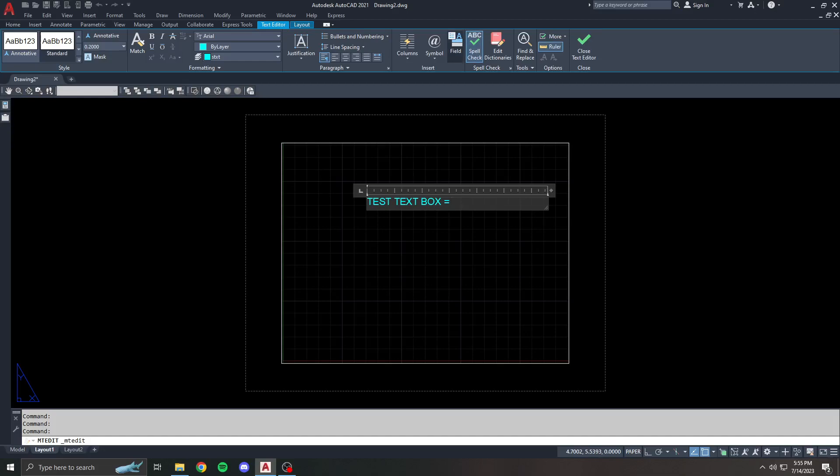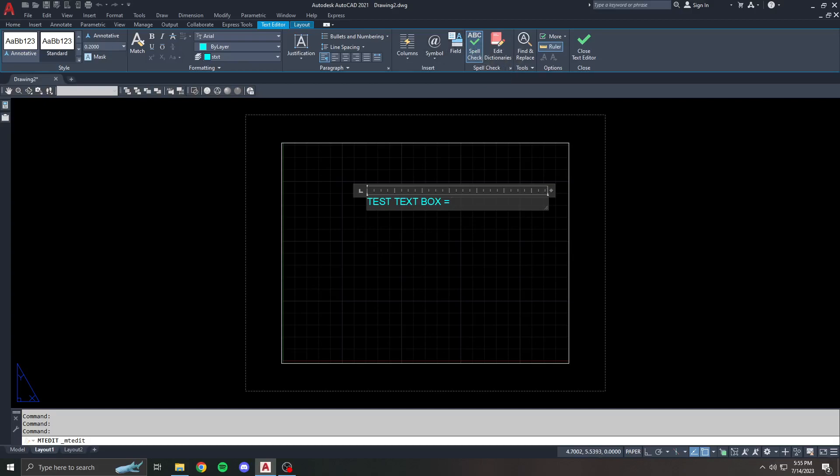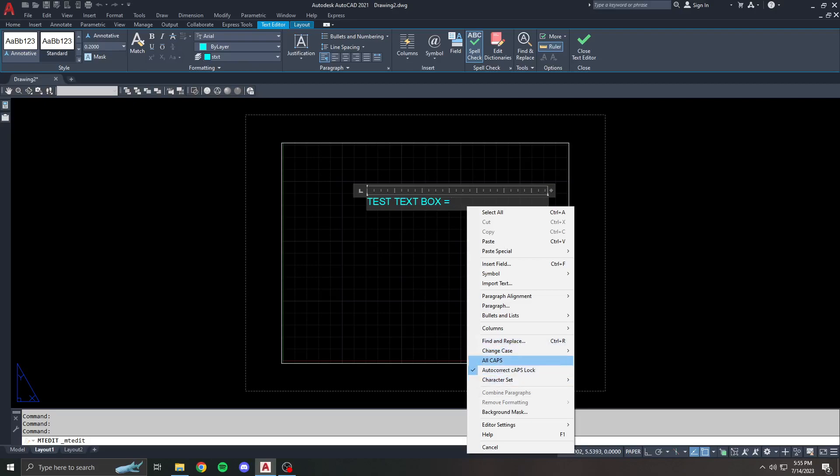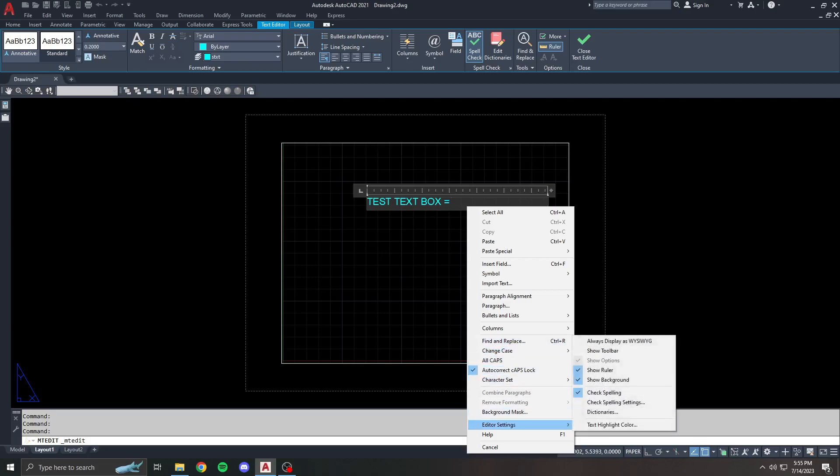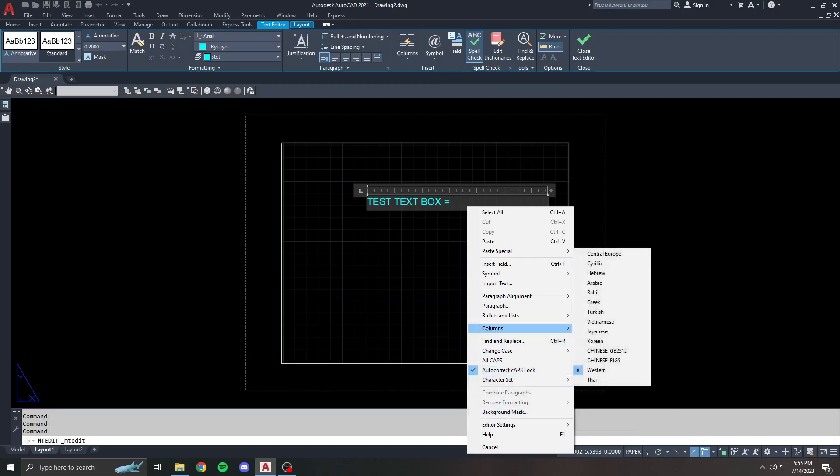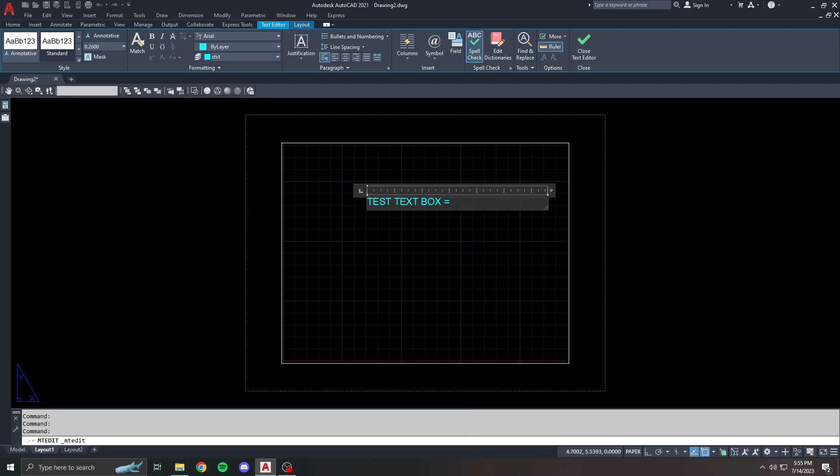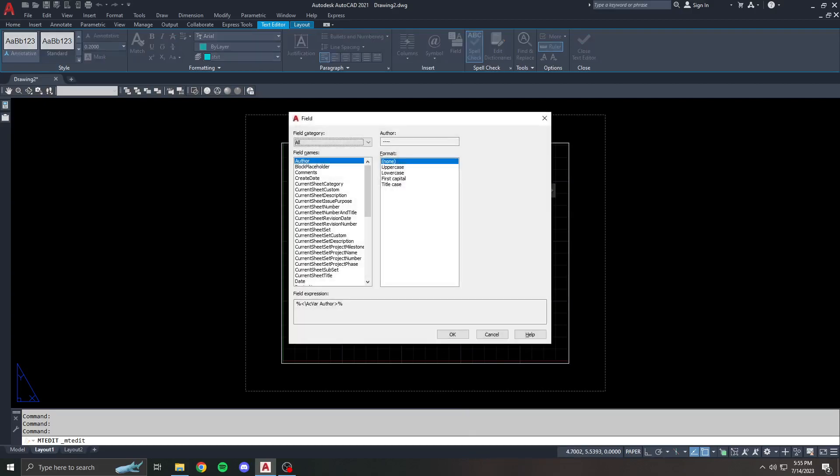You can also right-click inside of the text editor or text box area and look for a field. There's the hot key for control F. Let's get into the field dialog box so we can insert our field.